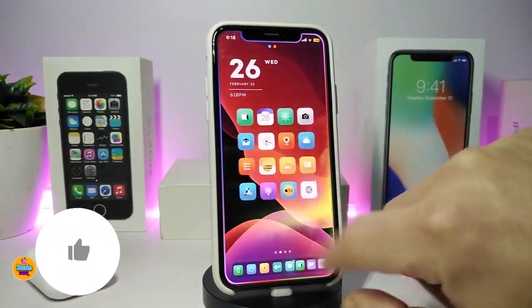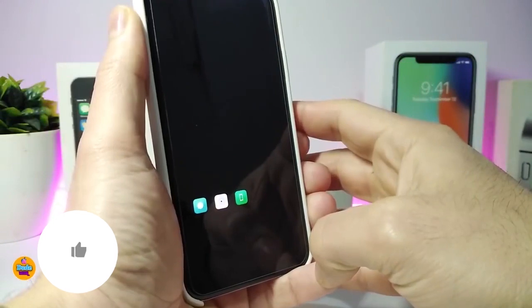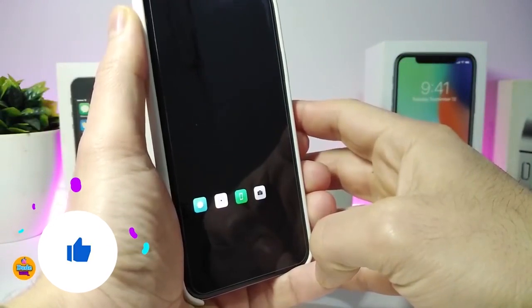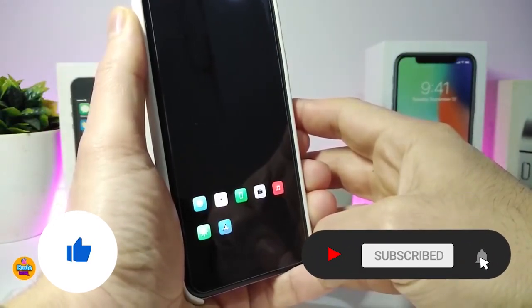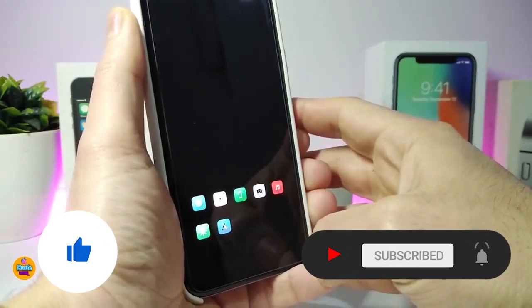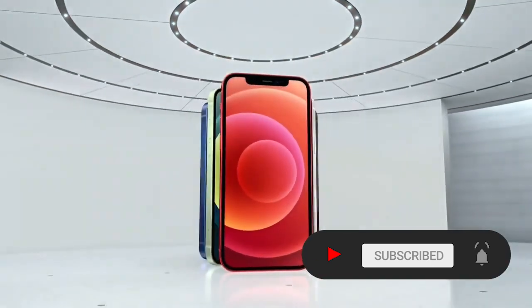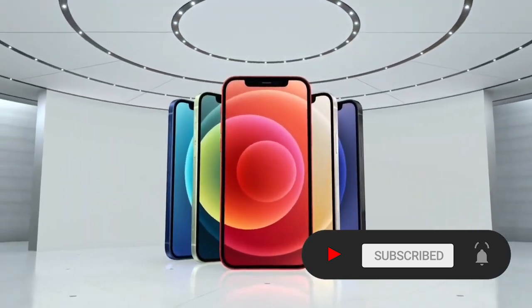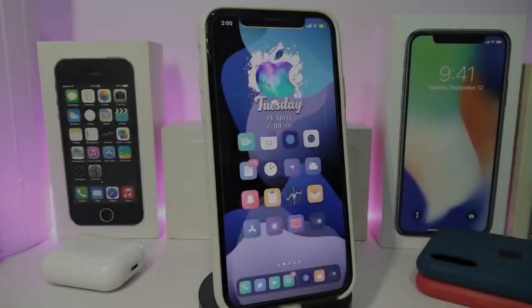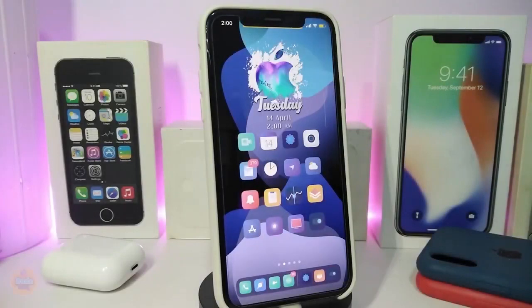Before I start today's video, I'm asking you guys to give the video a big thumbs up and also make sure to subscribe and hit that notification bell so you'll be notified whenever I release a new tweaks video. Let's go ahead and start talking about today's tweaks.